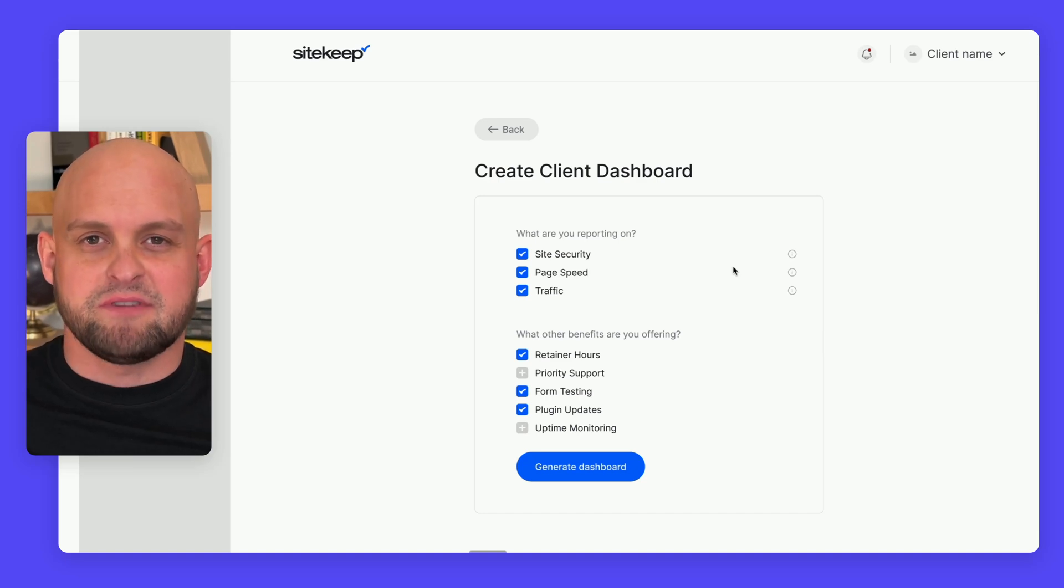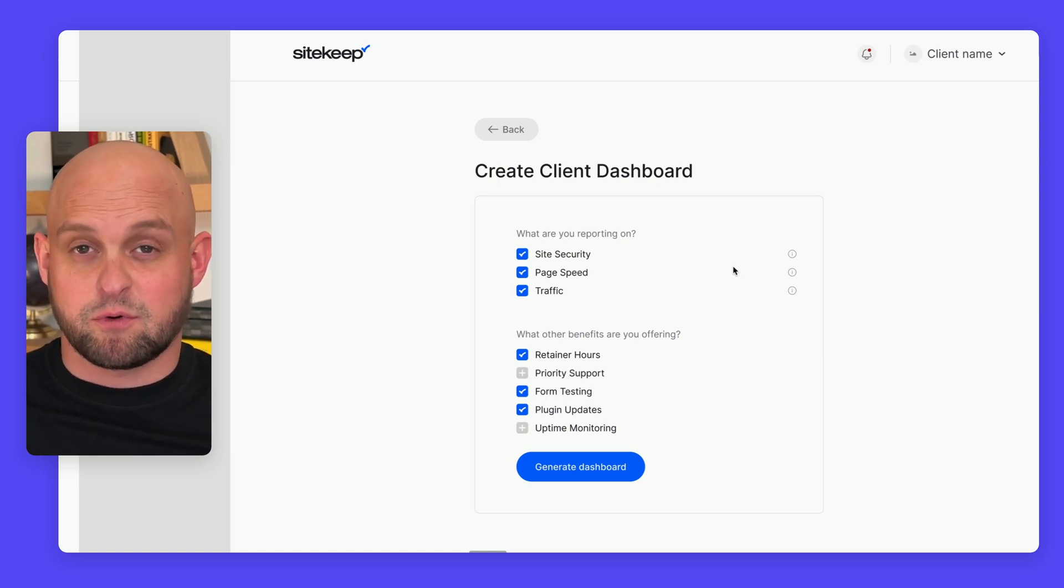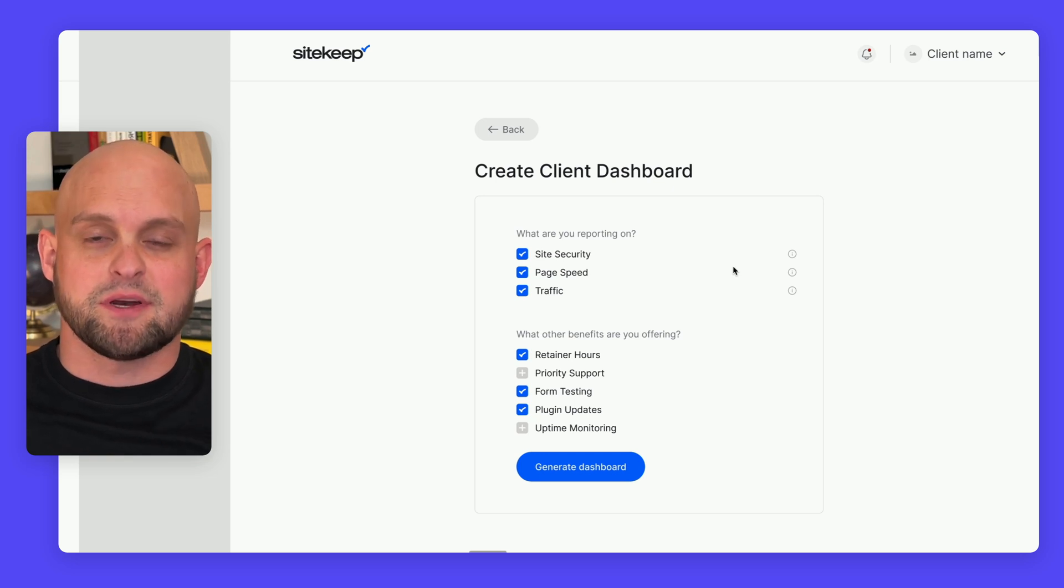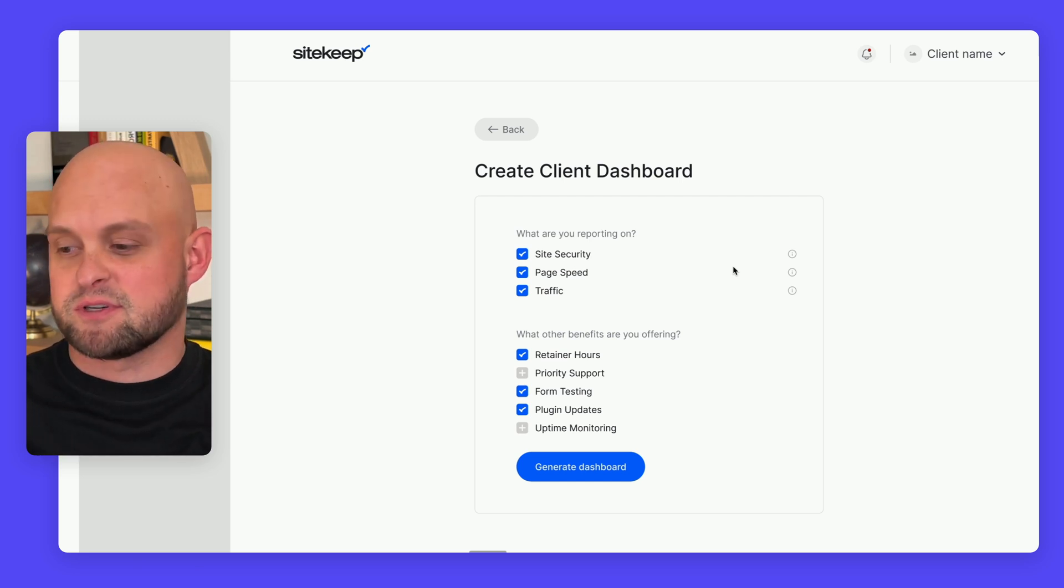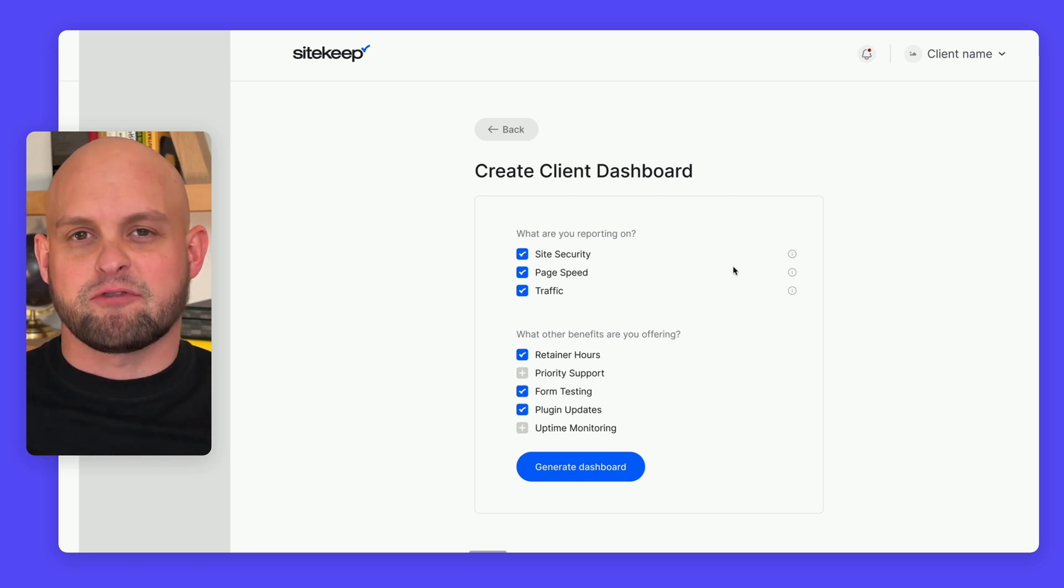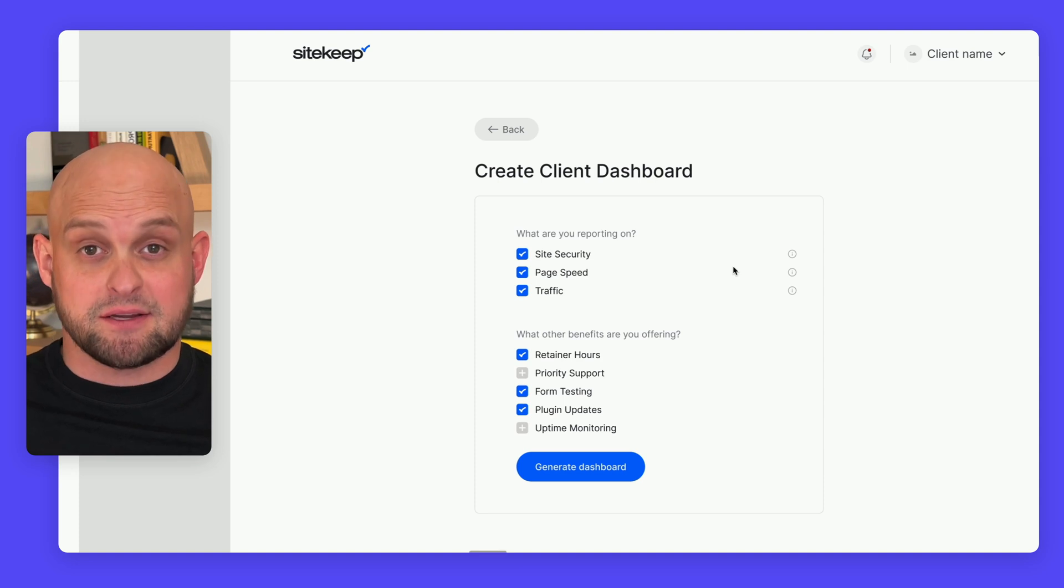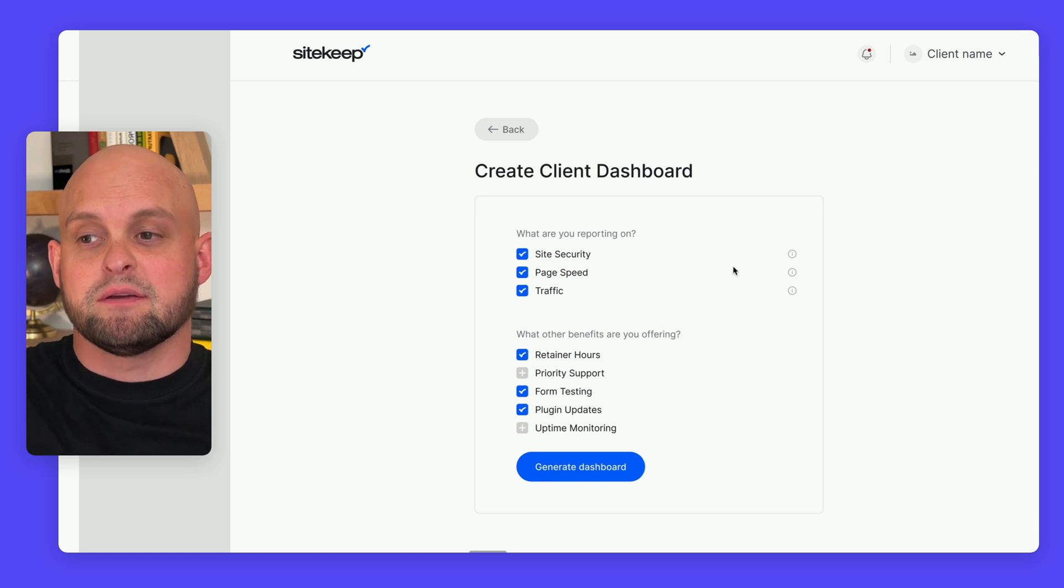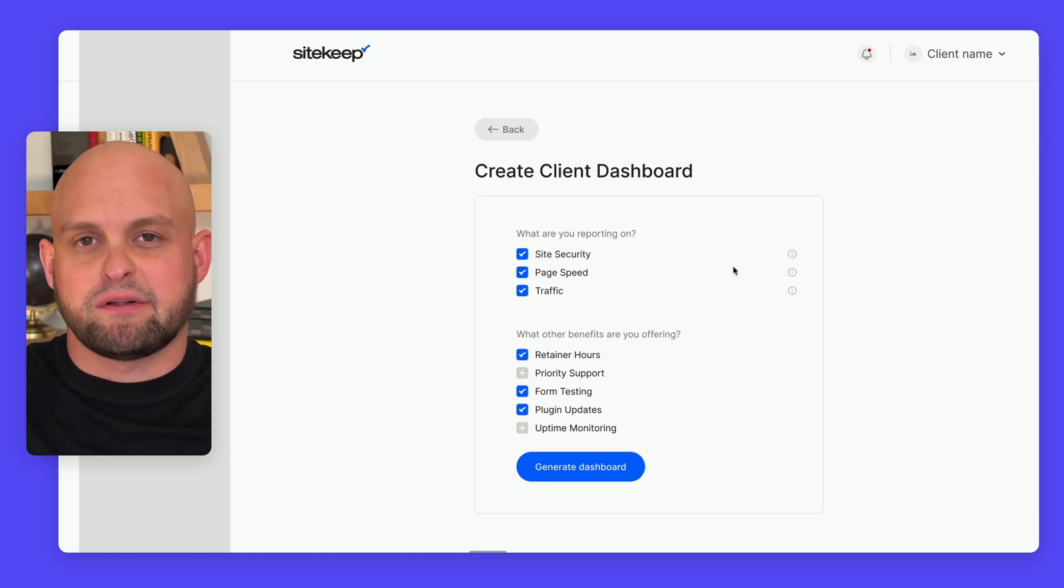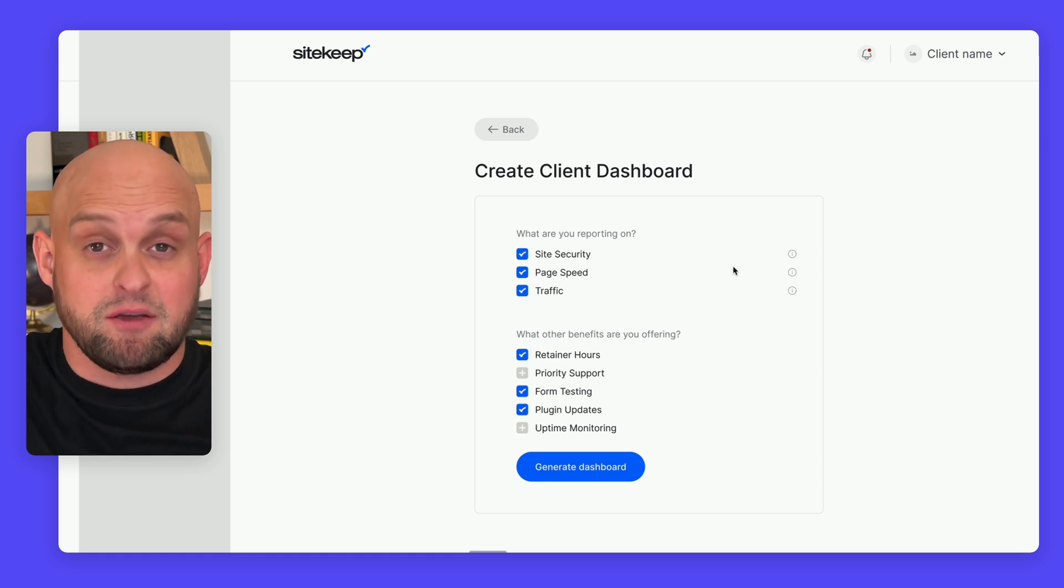A few months ago, I posted a video sharing an idea for a SaaS software that would help designers, developers, and website agencies offer monthly recurring site maintenance. It provides a reporting dashboard so you can have a visual way to show your clients what they're actually paying for.